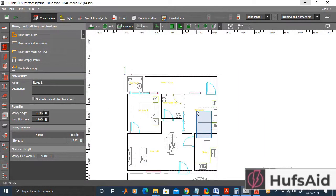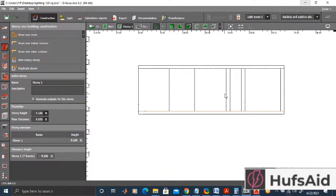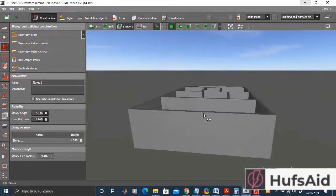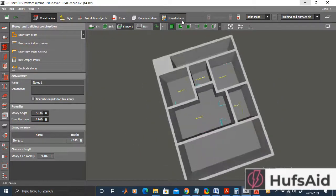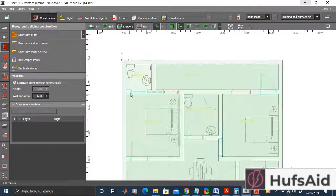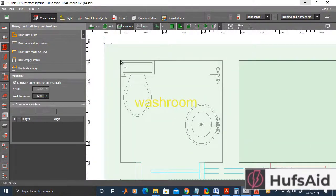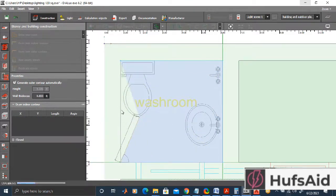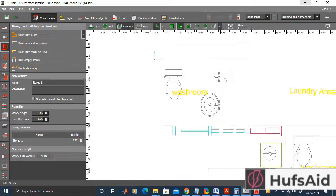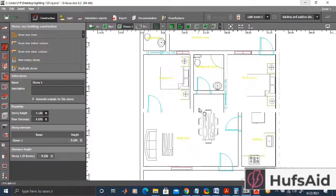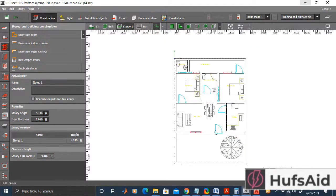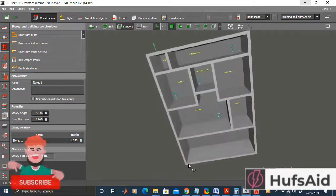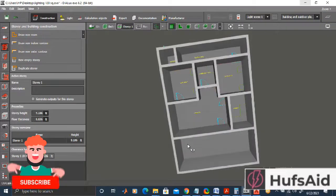Let's switch to the side view — I was seeing the front view. Here is the isometric view, and this is the floor plan (top view). This is the last remaining room — the washroom — and I think it is complete now. This is how my house looks in the isometric view.